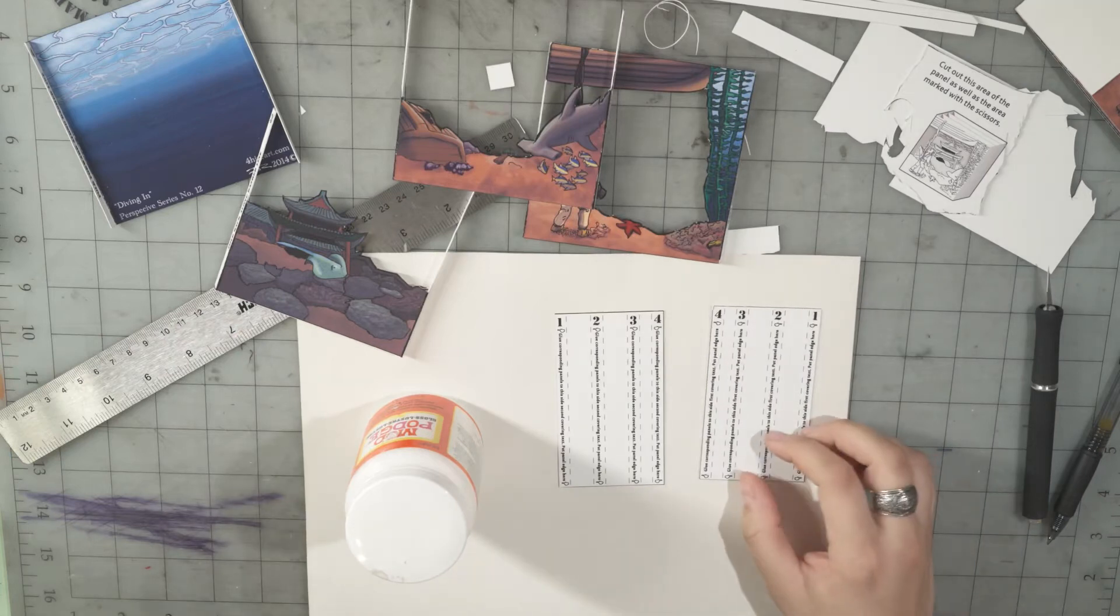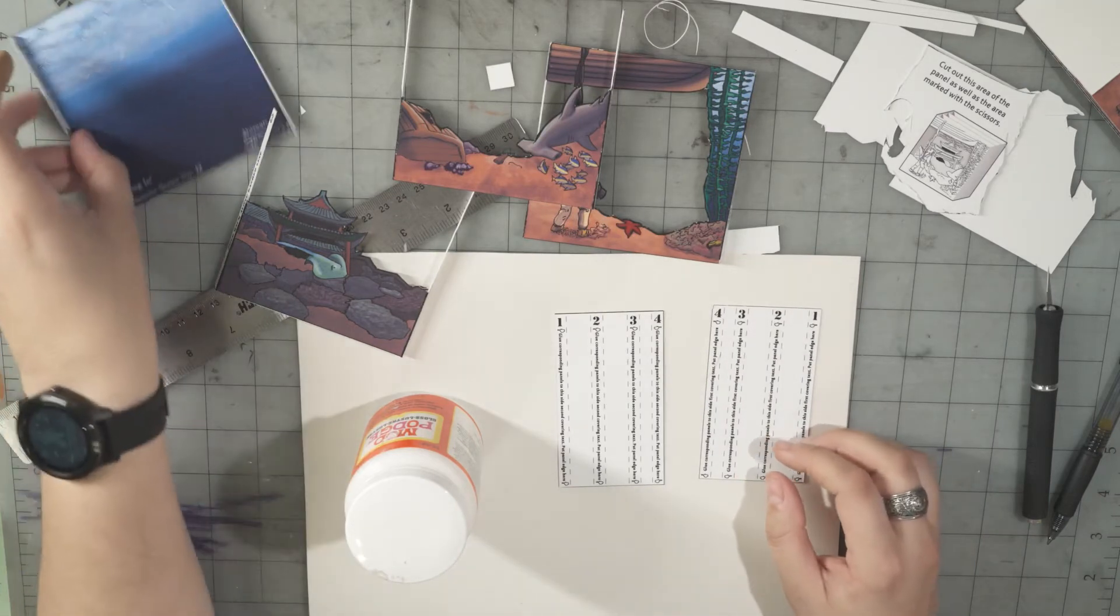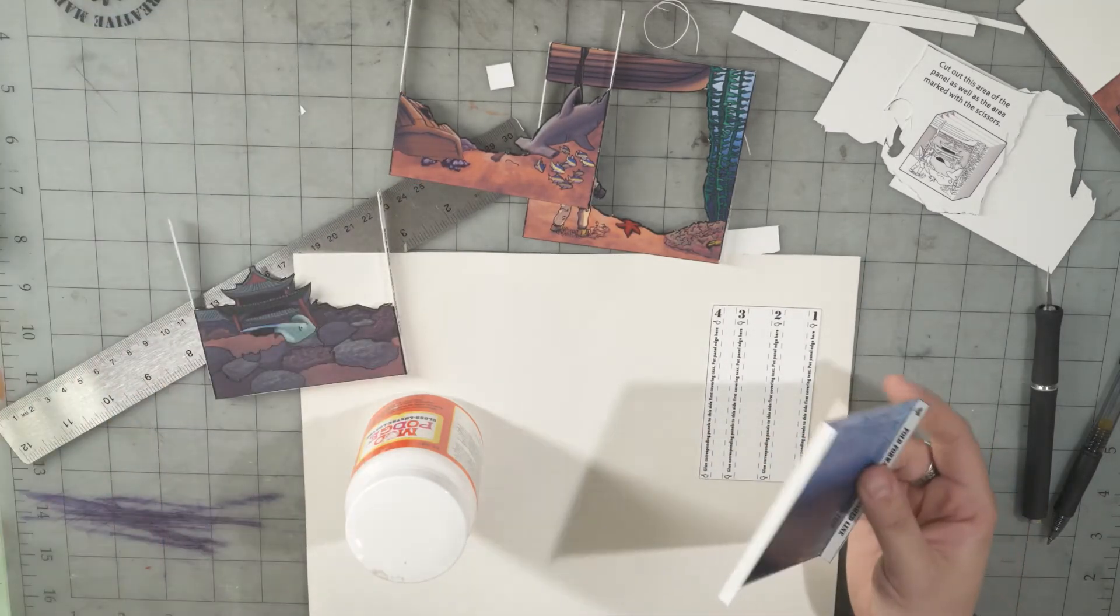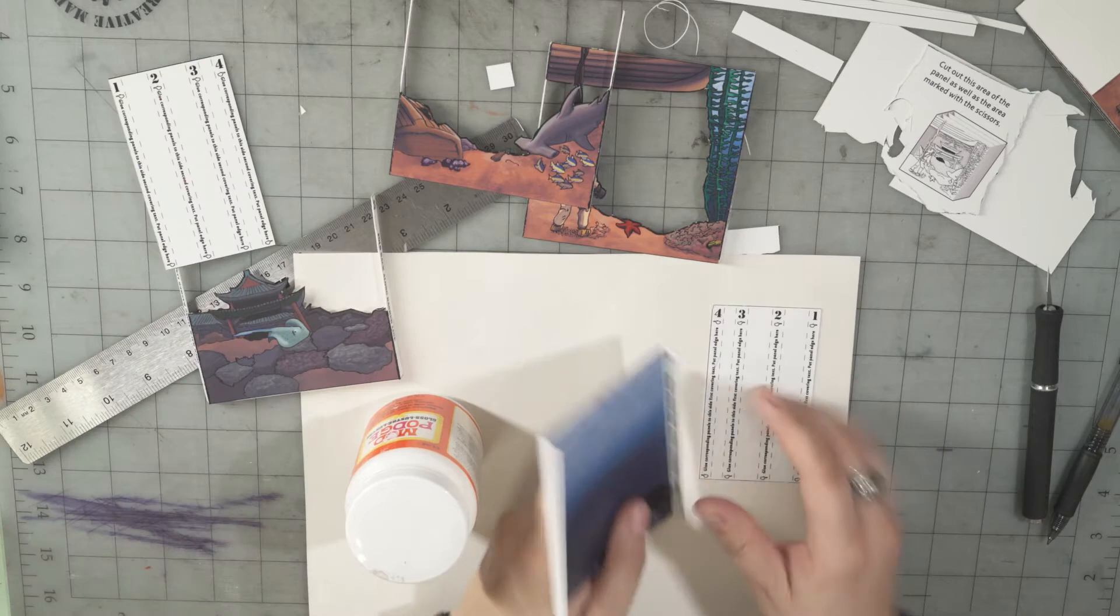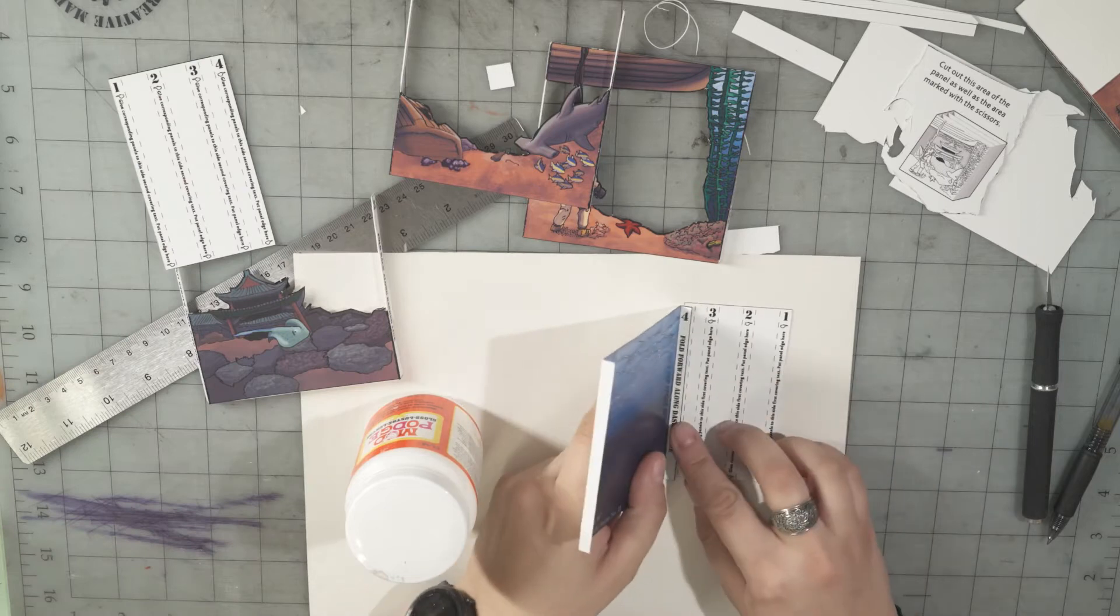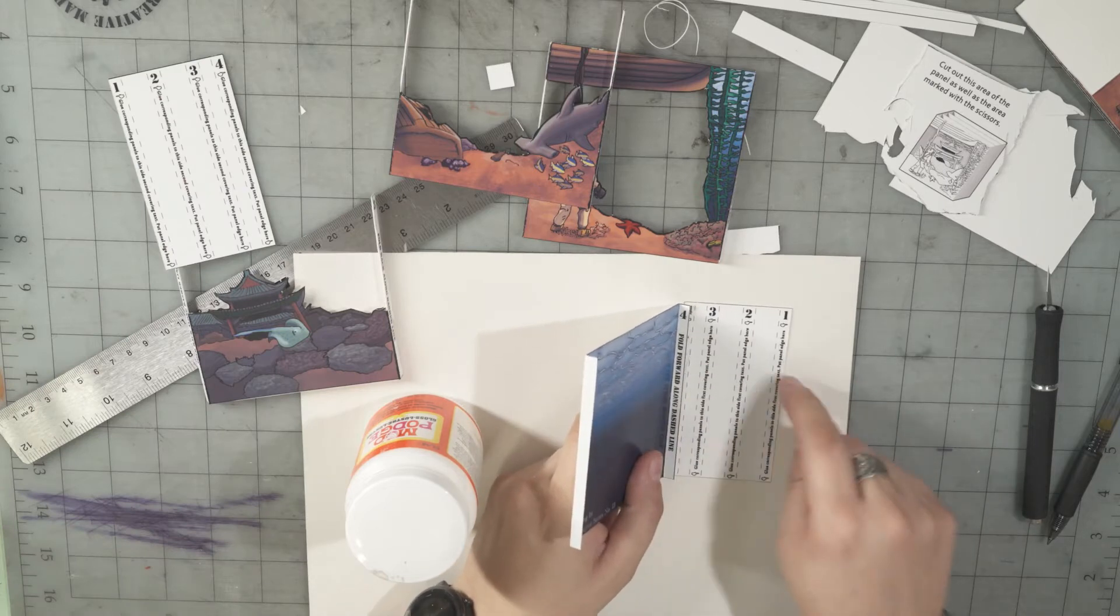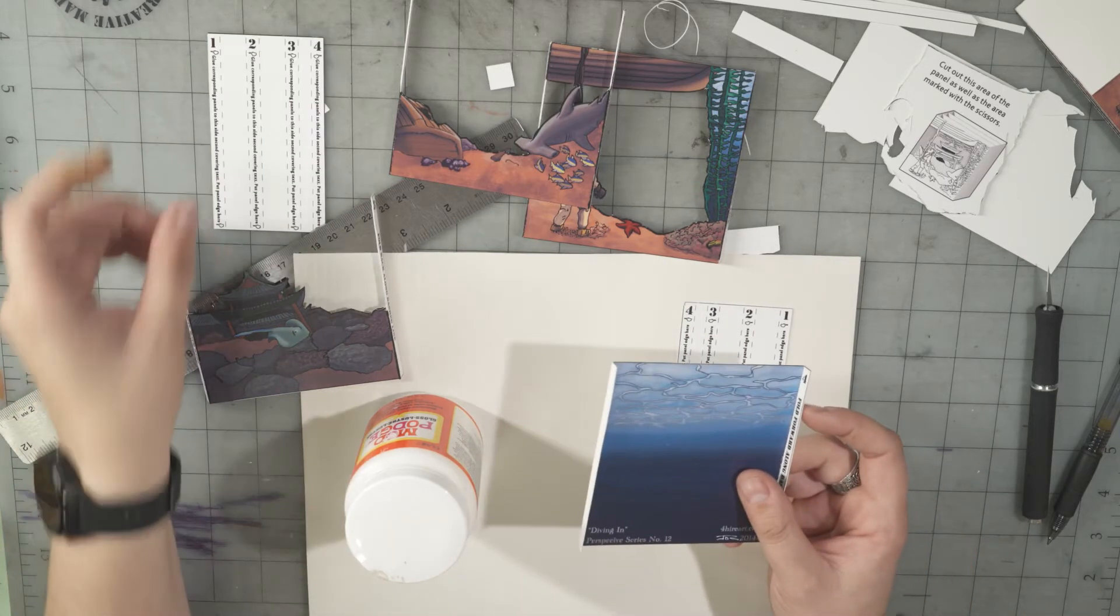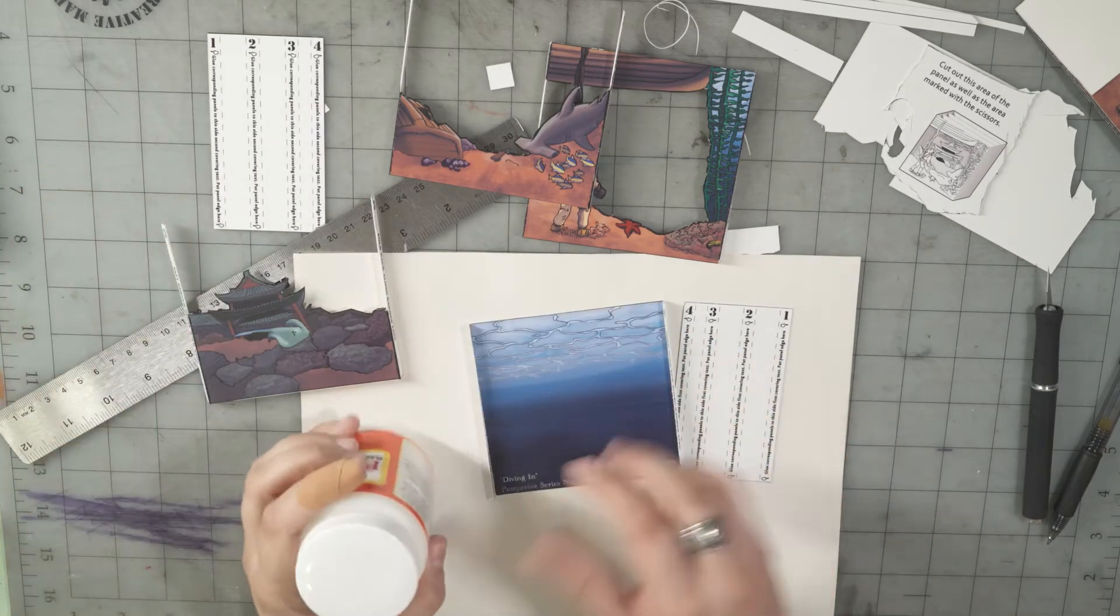I like to glue one side at a time, so I'm going to glue to this side first and put each of these down, and then I'll put this on after.